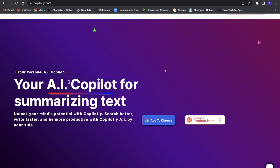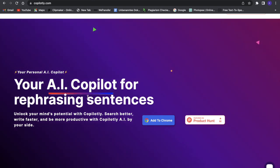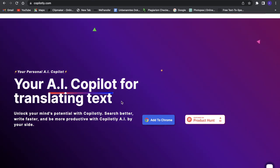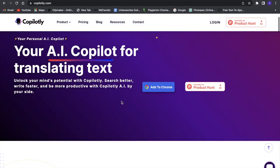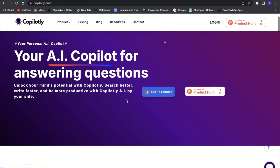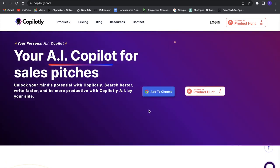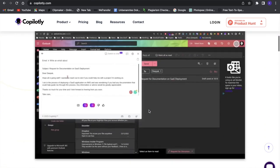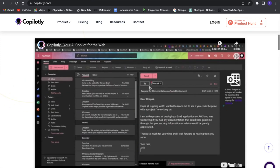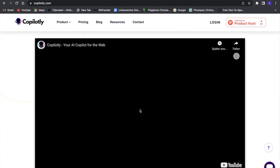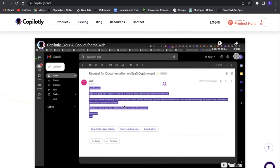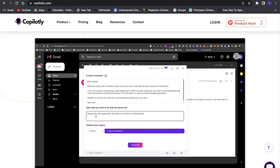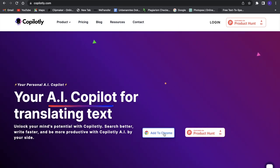You'll see AI Copilot for summarizing text, marketing content, rephrasing sentences—a lot of different things. This is basically a Chrome extension, so we'll add it to Chrome. Here we can see what it can do, like writing a reply to an email, which is really powerful if you can do that this quickly. Now let's add it to Chrome.